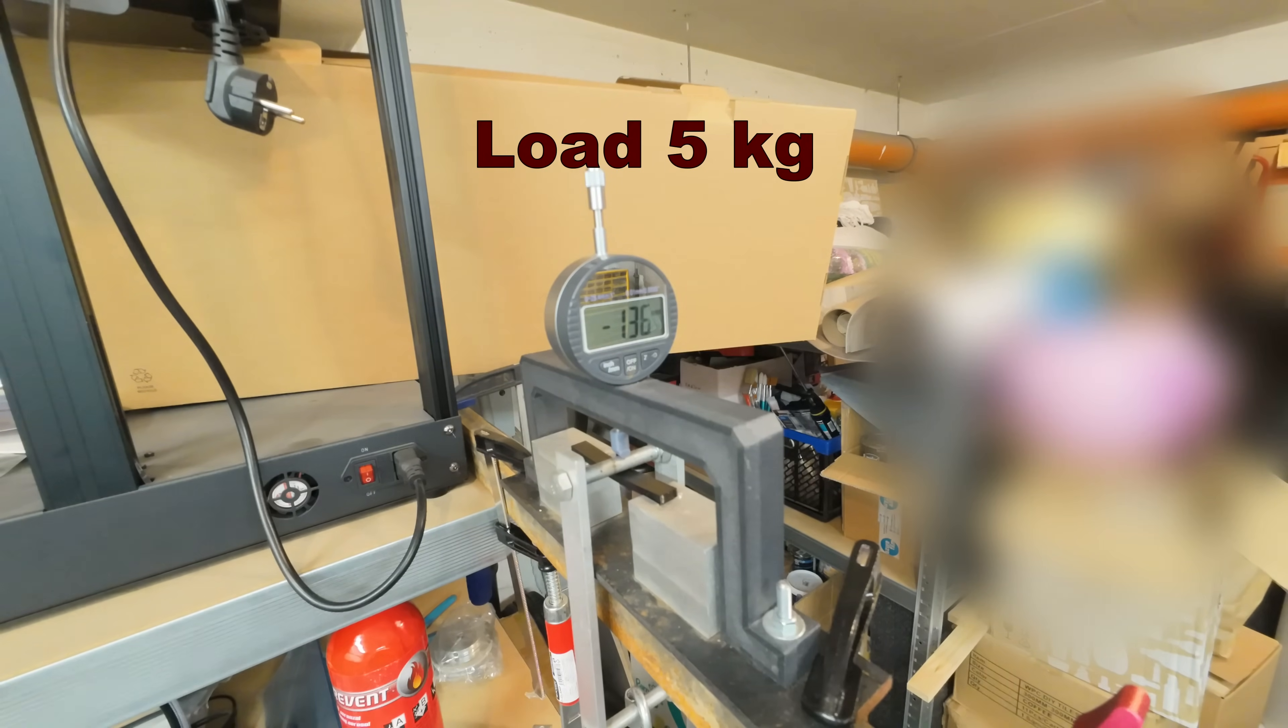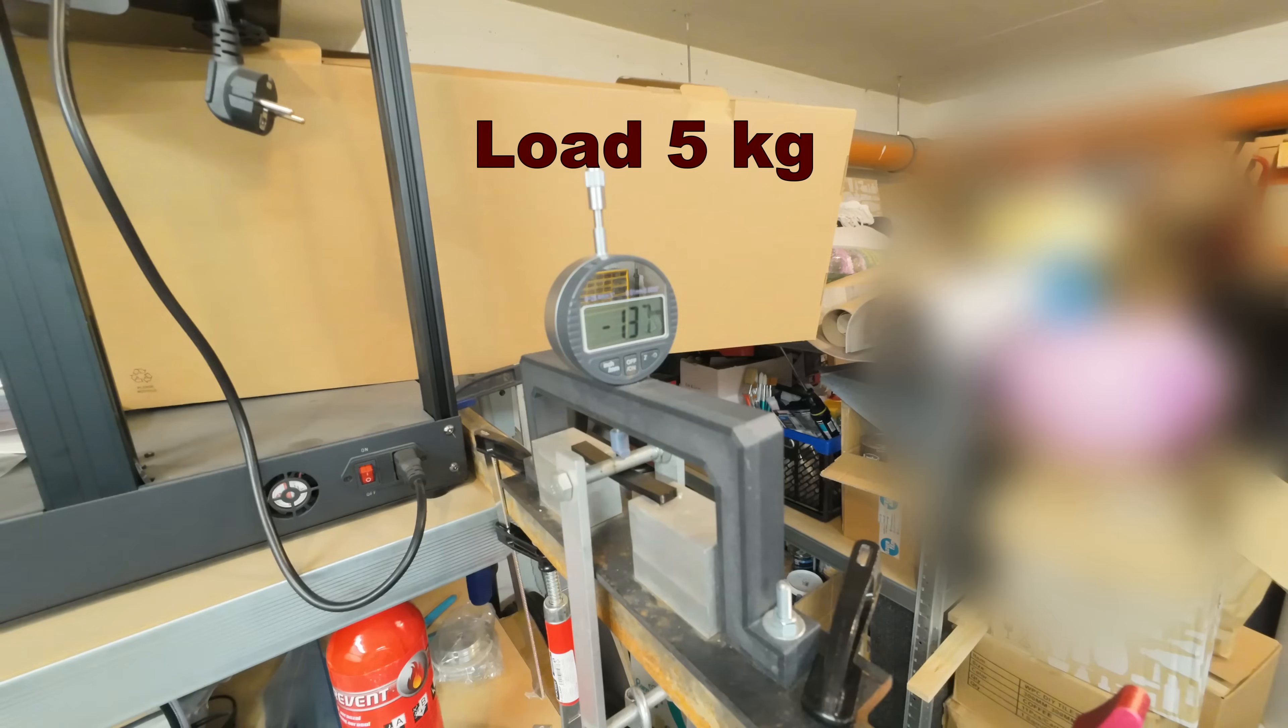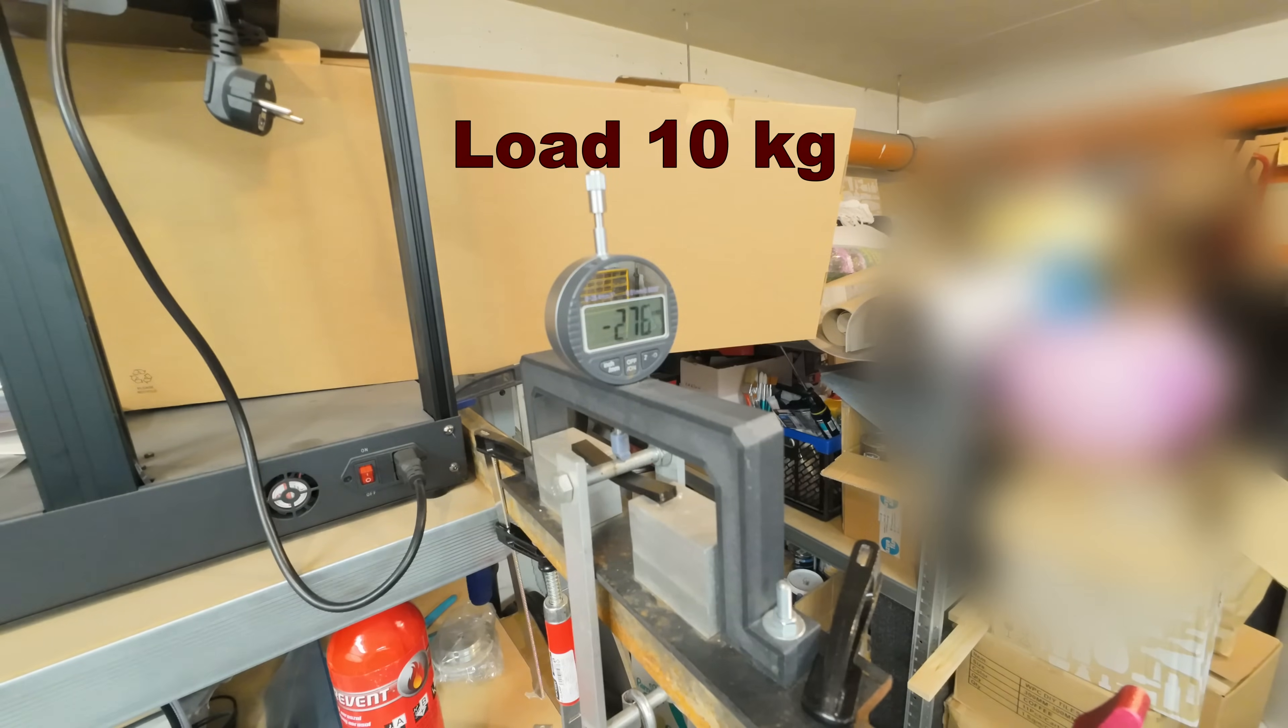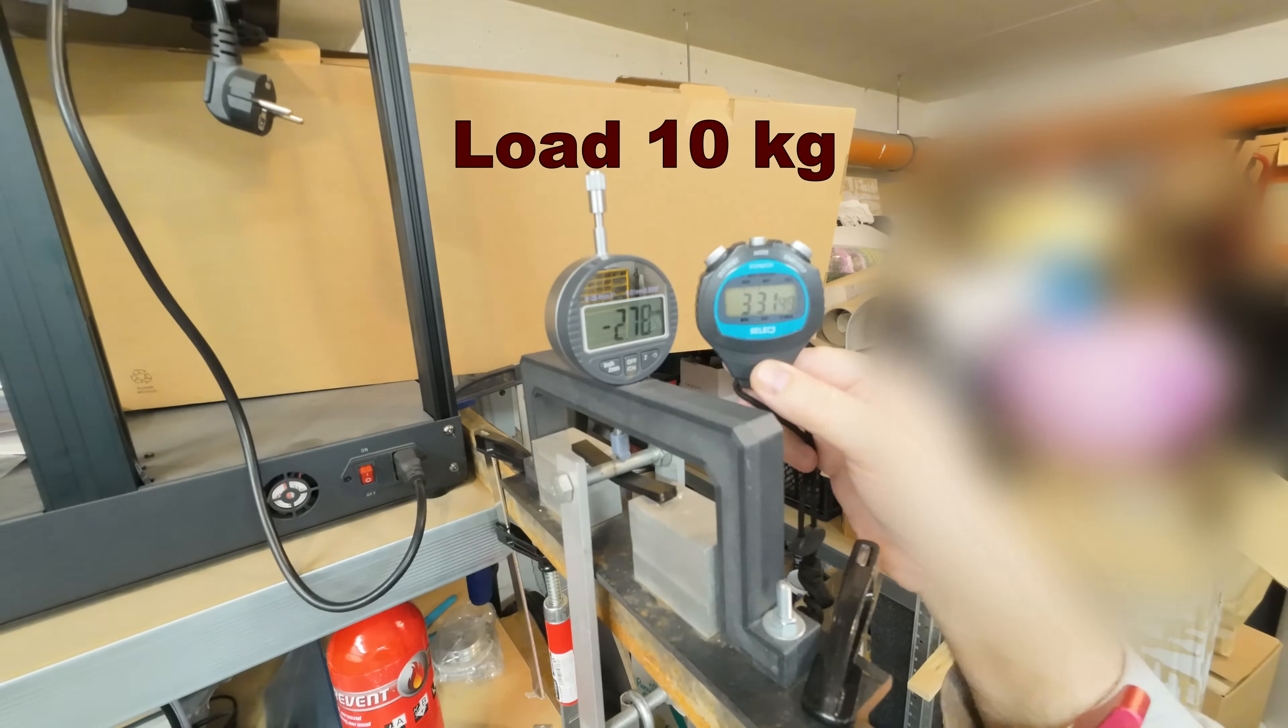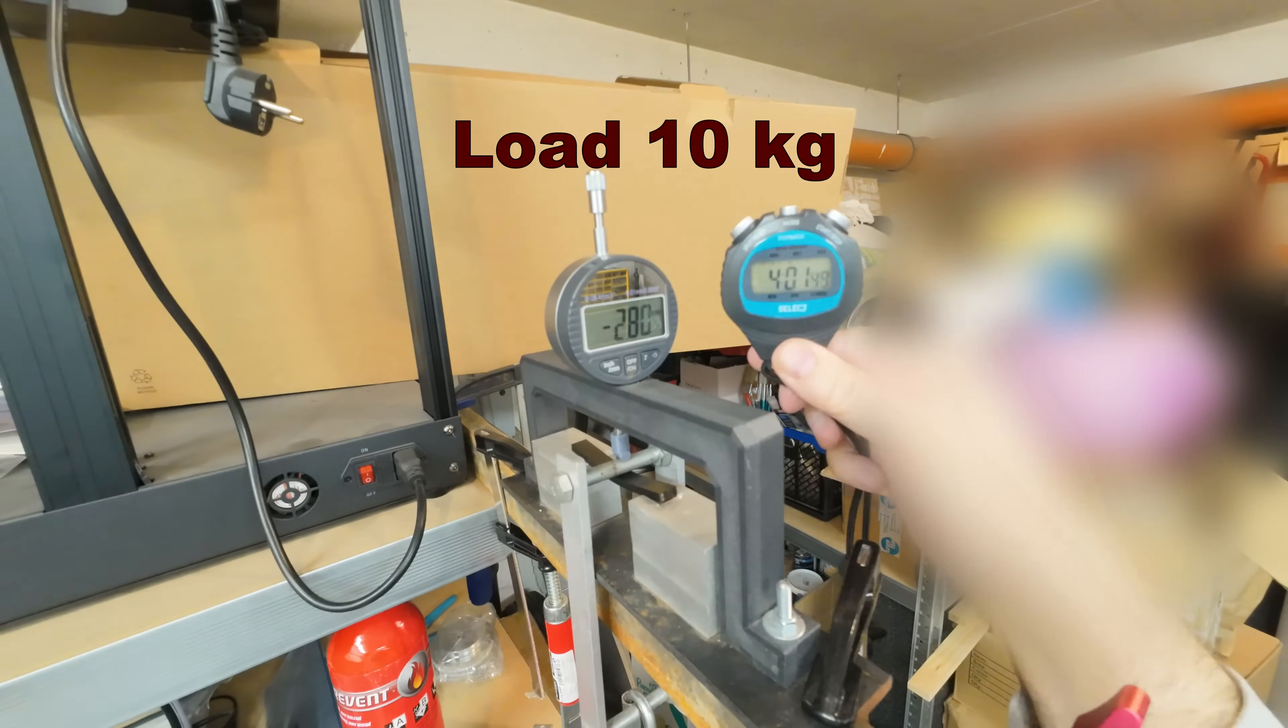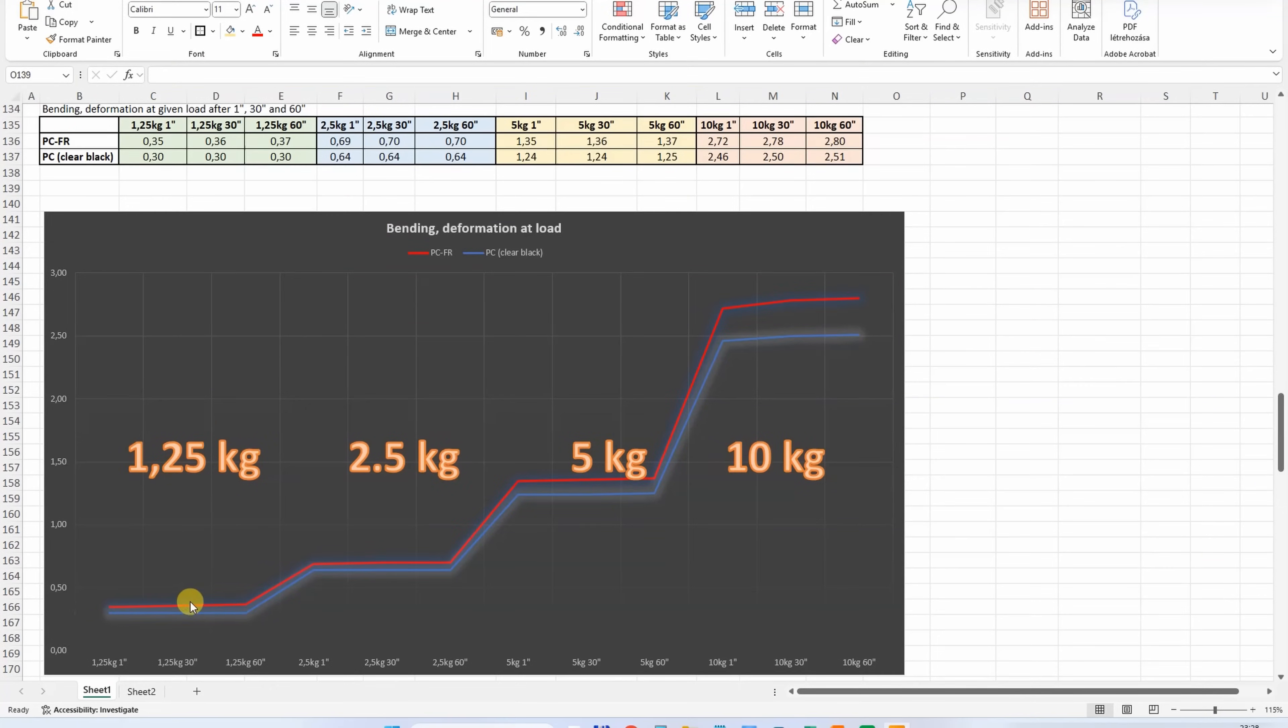Under 10kg, I can see some changes during the time. Compared to the regular PC, they have very similar curves - slightly more deformation on PCFR, but the difference is minimal.